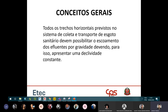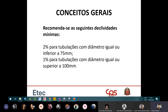Toda tubulação horizontal de esgoto, como ela trabalha por gravidade, tem que ter uma declividade mínima. Se você tiver uma tubulação com diâmetro menor que 75 milímetros, você usa 2%. Se você tem uma tubulação com diâmetro maior que 100 milímetros, você usa uma inclinação de 1%.